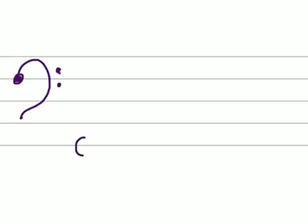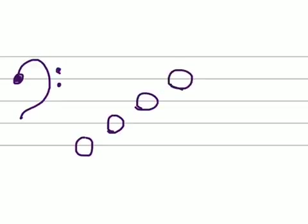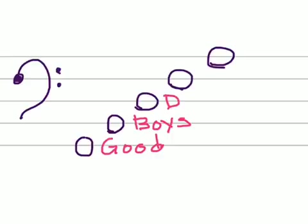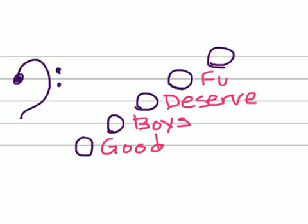And now for the bass clef. First, the lines in the bass clef. I'm going to draw these notes. Again, they're whole notes. I'm drawing on the lines. Here we also use a rhyme. The rhyme for the bass clef is: Good, Boys, Deserve, Fudge, Always.